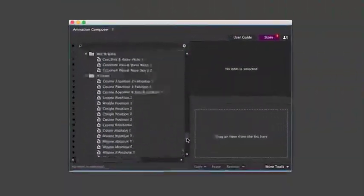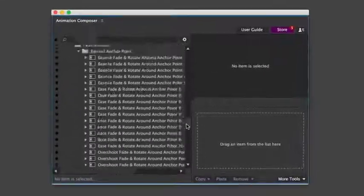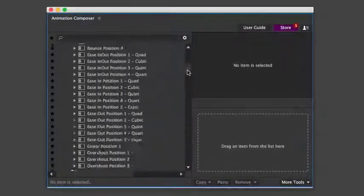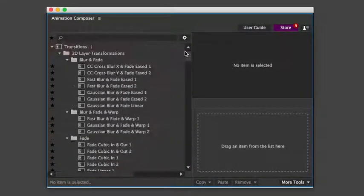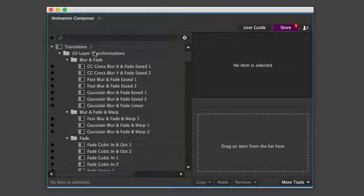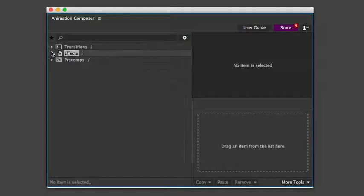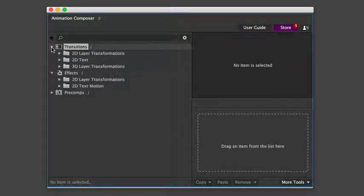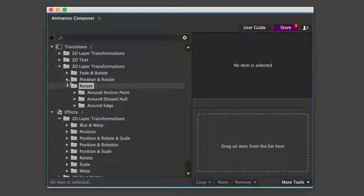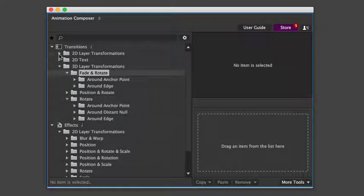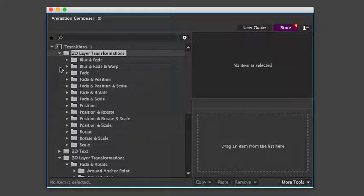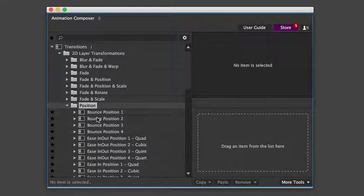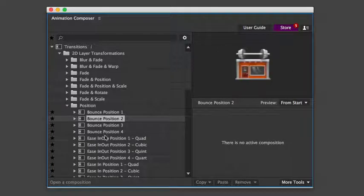Now let's take a look at what this pack includes. Overall, there are more than 1,000 motion presets. Even though there are so many presets, it's very easy to find exactly what you're looking for. The presets are organized in folders according to the specific properties that they animate.